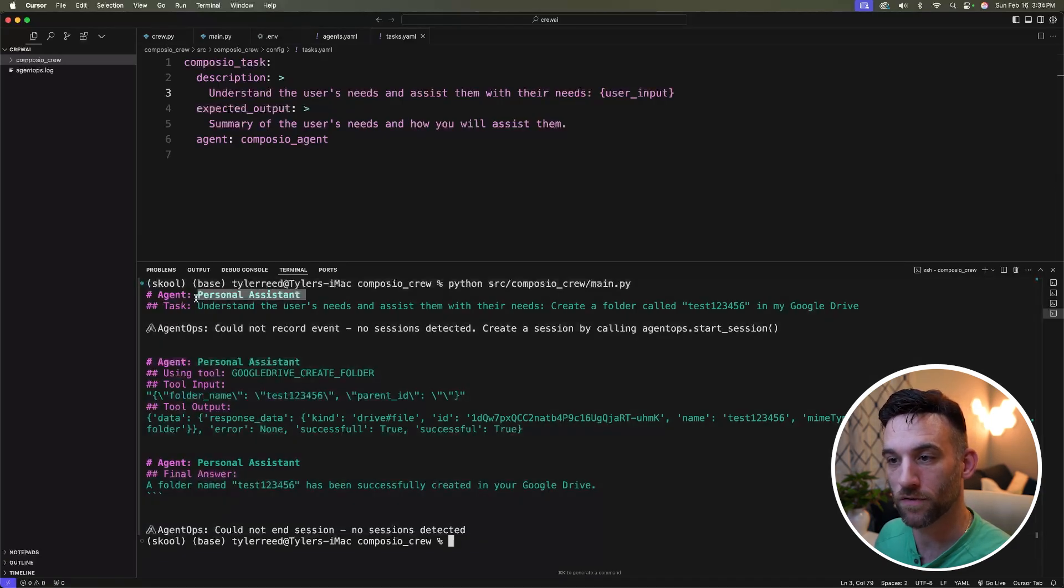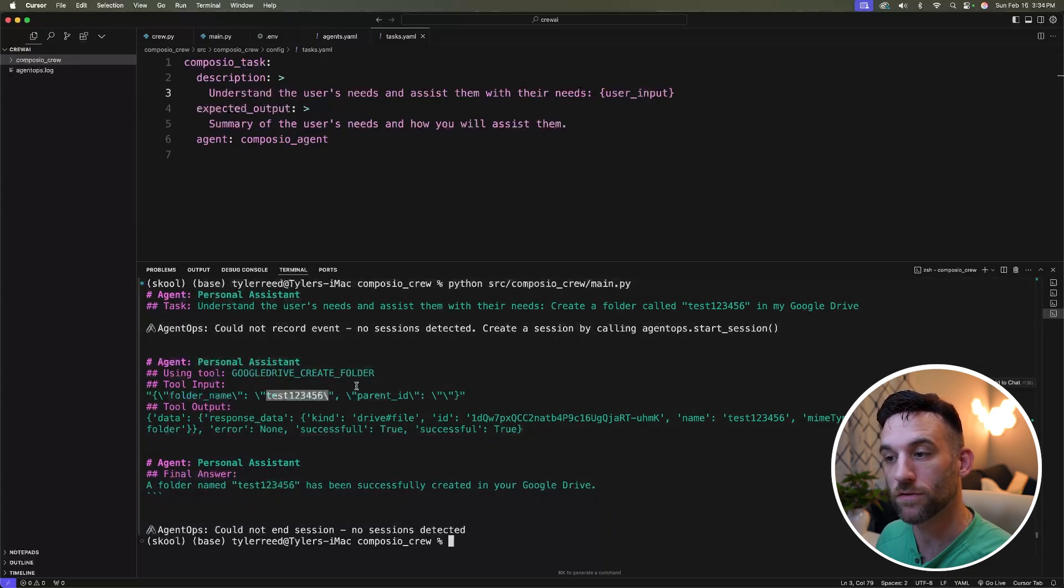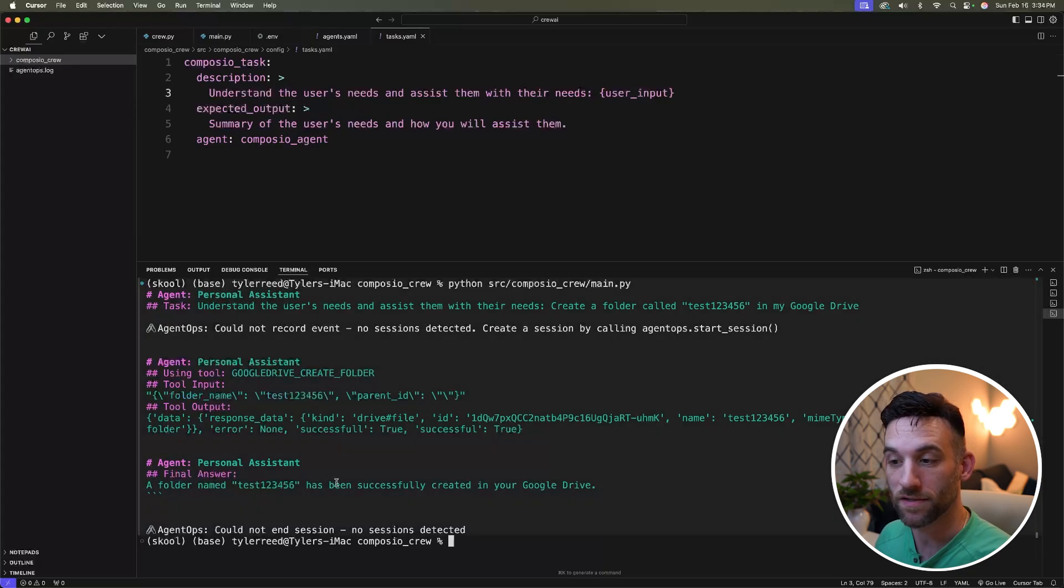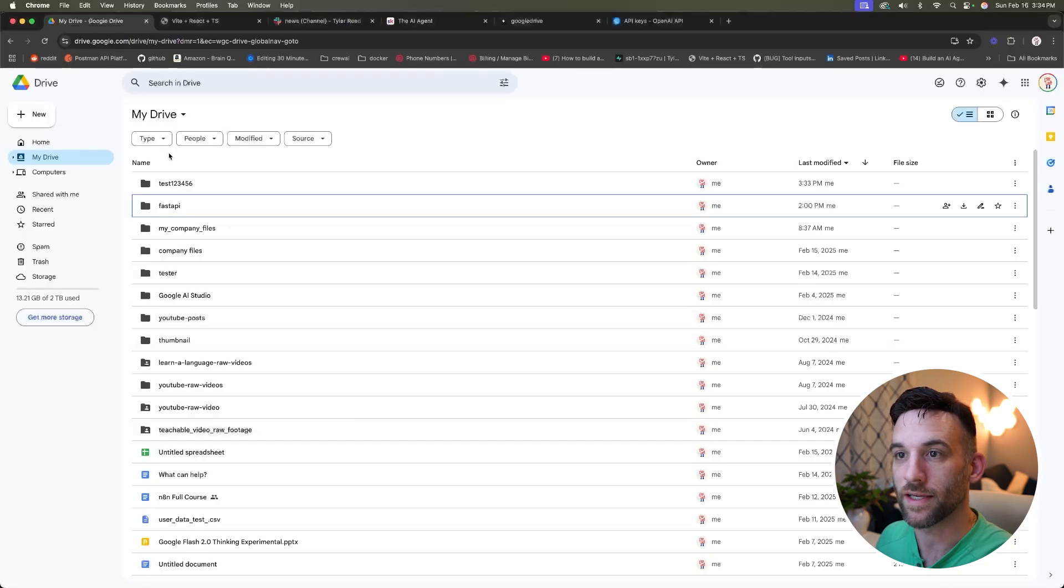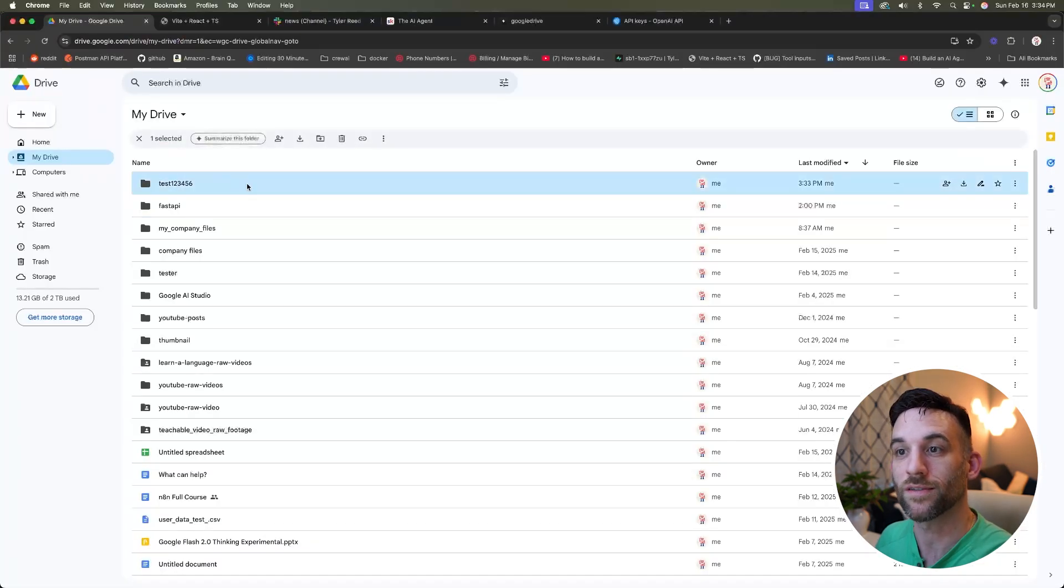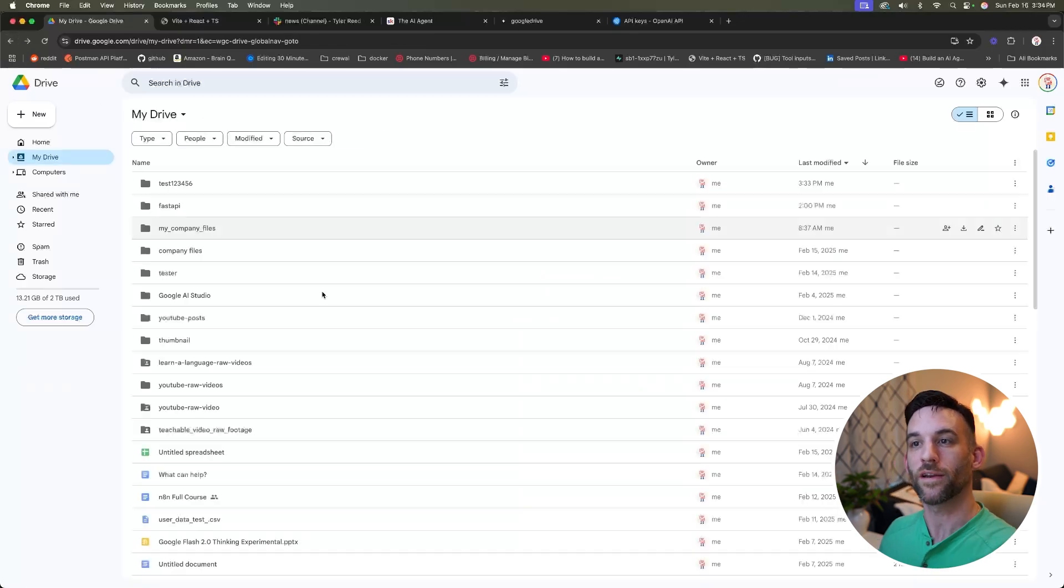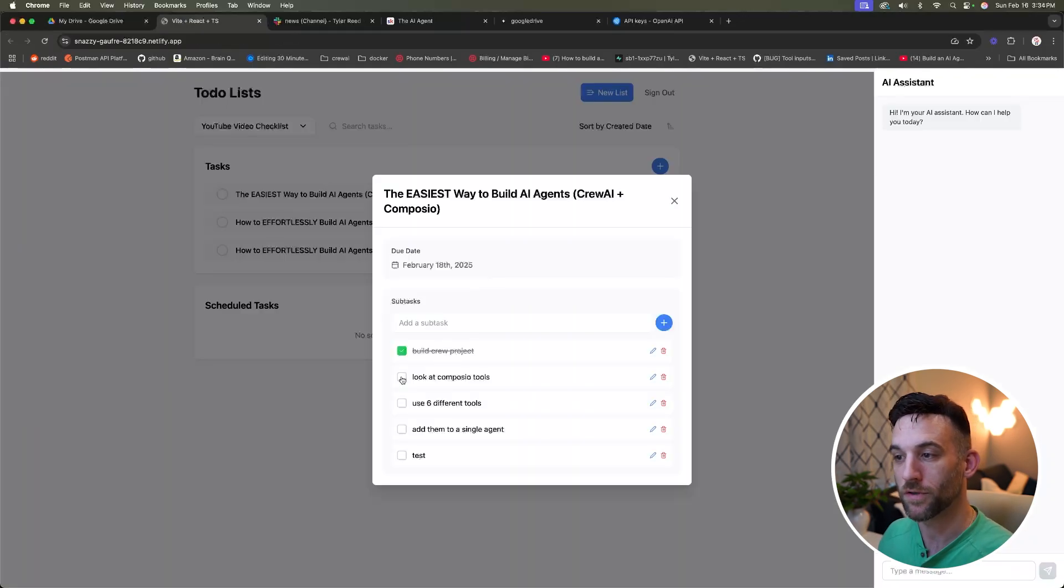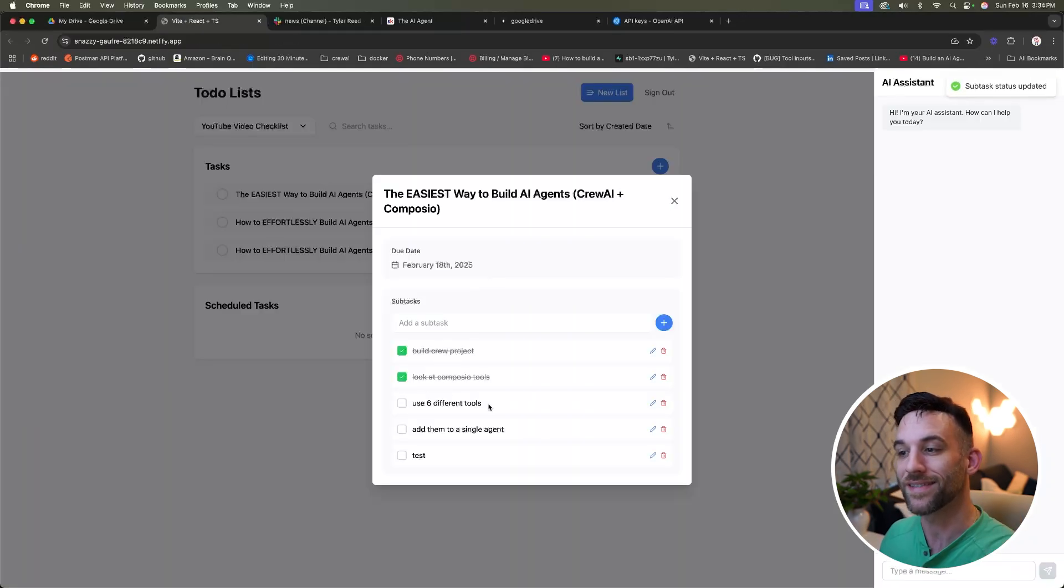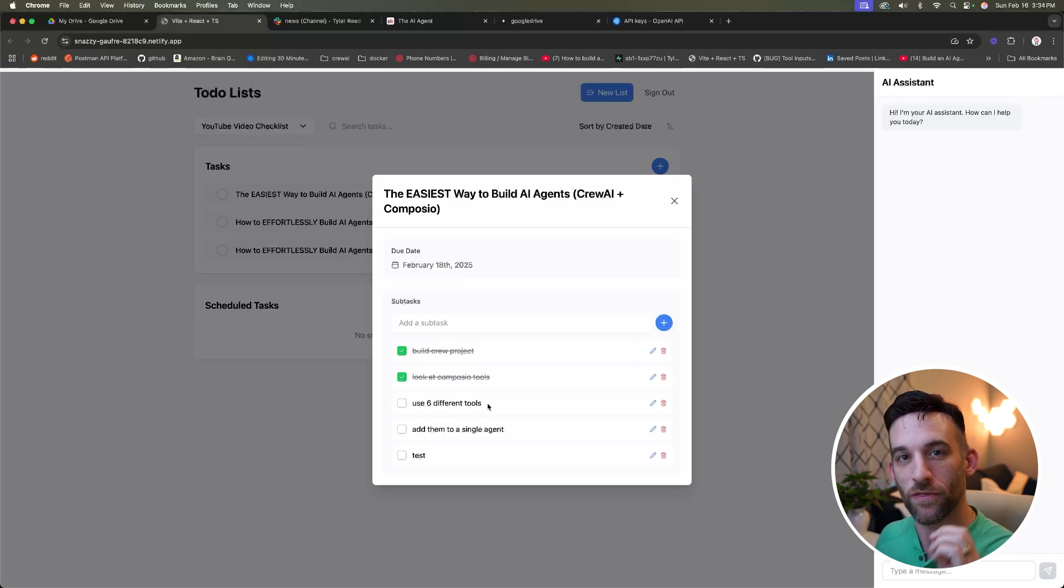It ran. Here is the personal assistant. It called the Google drive create folder. Here's the folder name. It says it was successful. Well, let's go ahead and test that. So if I see it, here it is test one, two, three, four, five, six. There's nothing in there right now, but that created our folder. So we took a look at Composio tools. Now I want to use six different tools and then add them to the agent.